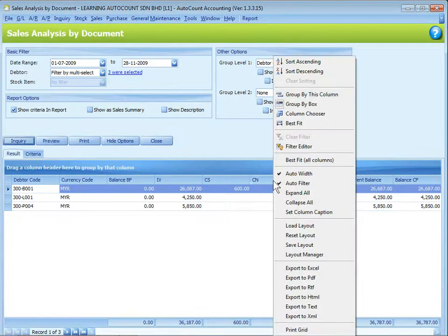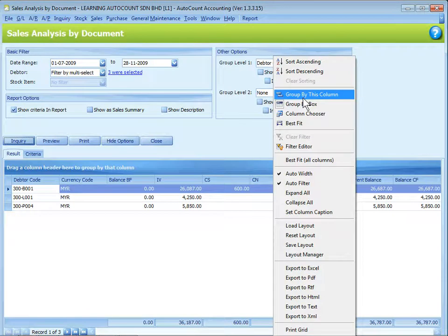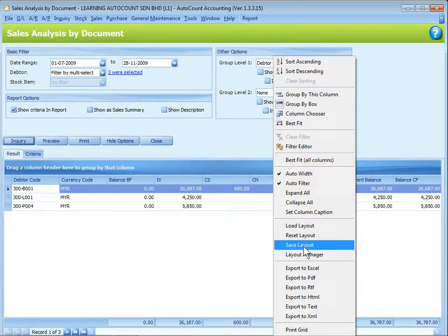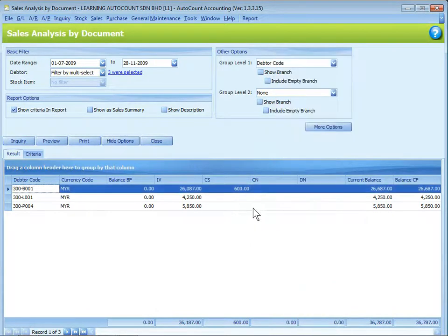The grid here is similar to what I have explained in earlier chapter. You can right-click to do sorting, grouping, column chooser, save the layout, and export to other file formats.